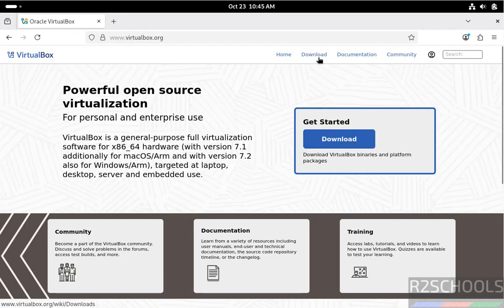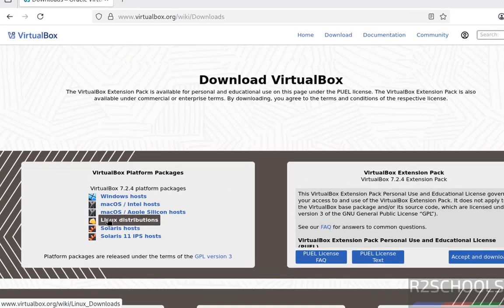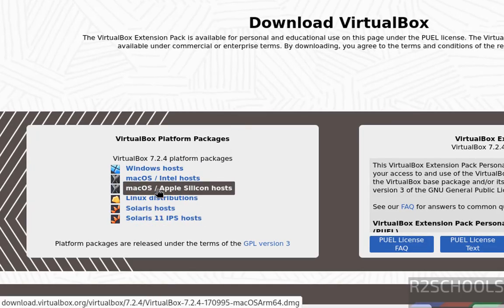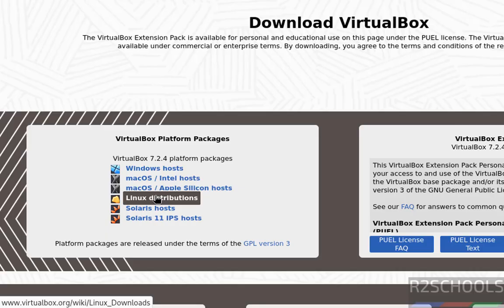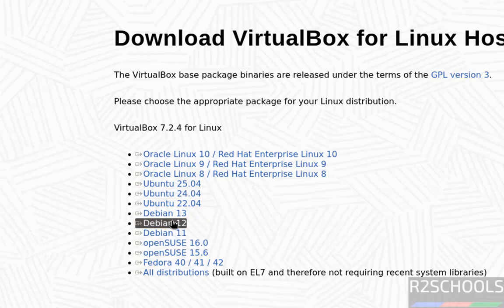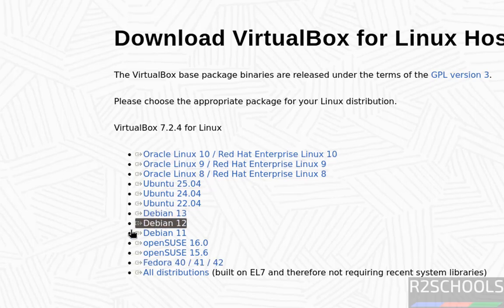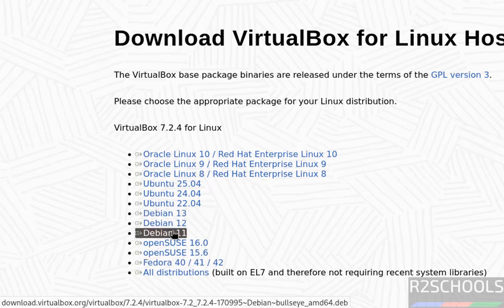Click on download. See here, at the time of making this video, the latest release is 7.2.4. Click on Linux distributions. You can install VirtualBox 7.2.4 on these Linux distributions.